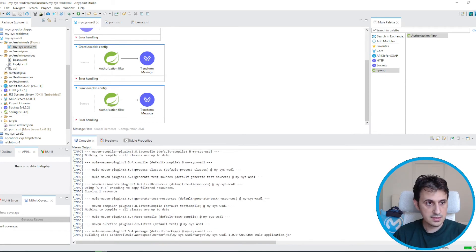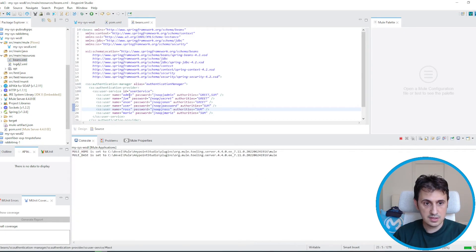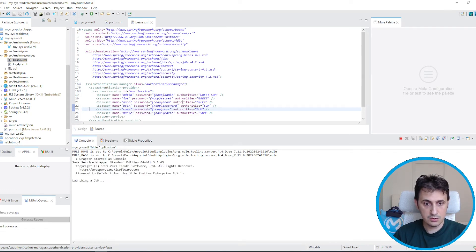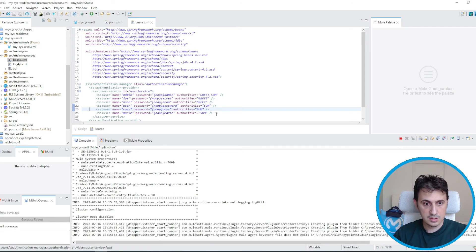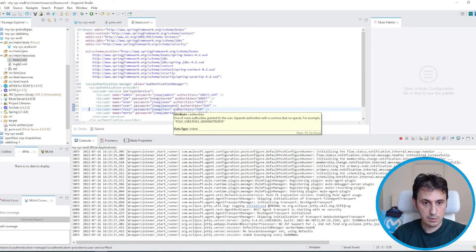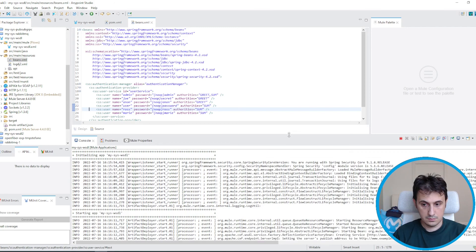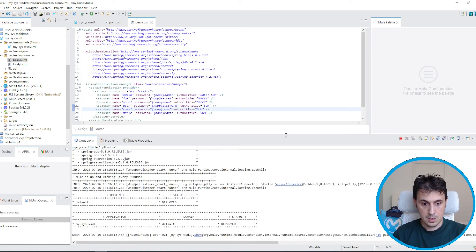Let's take a look at the beans: as you can see, admin has both roles so admin can do both operations, while joe and anon can do only GREET and the other users can do only SUM. Let's verify everything matches our role configuration.